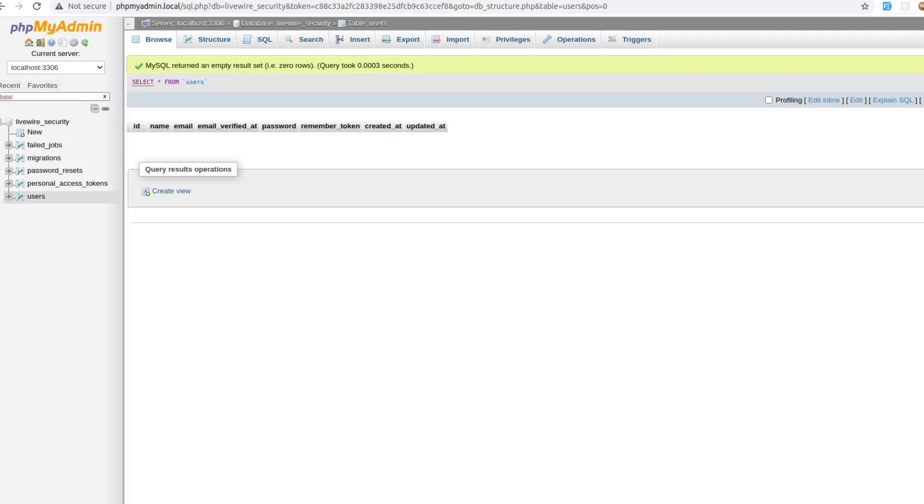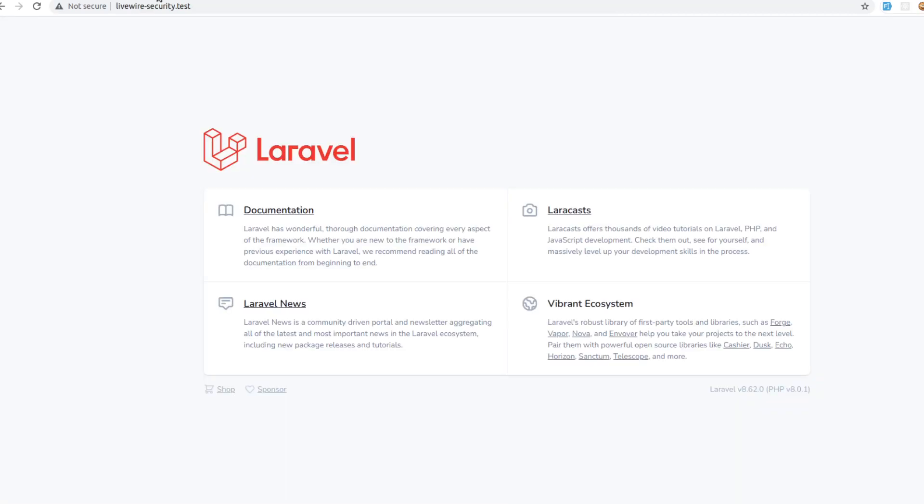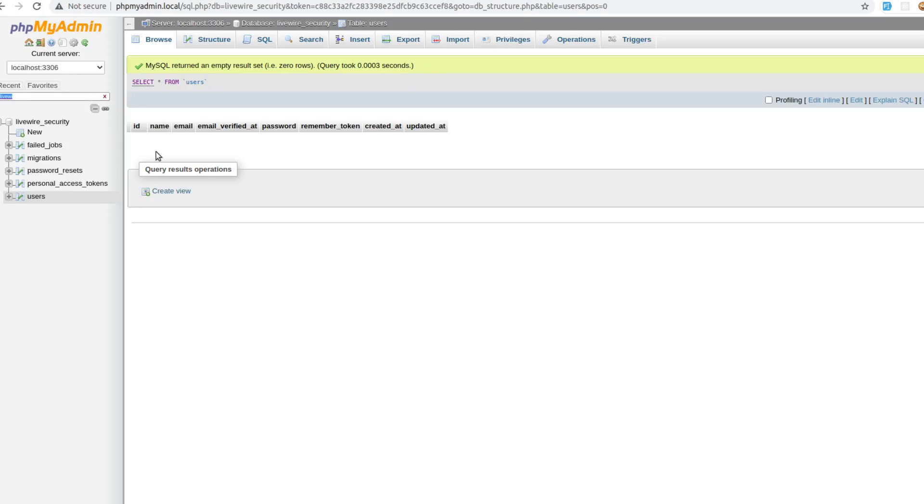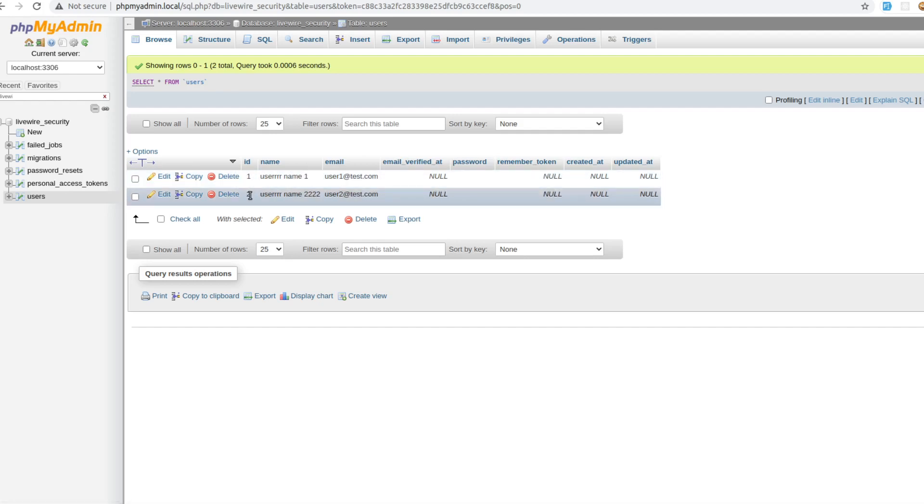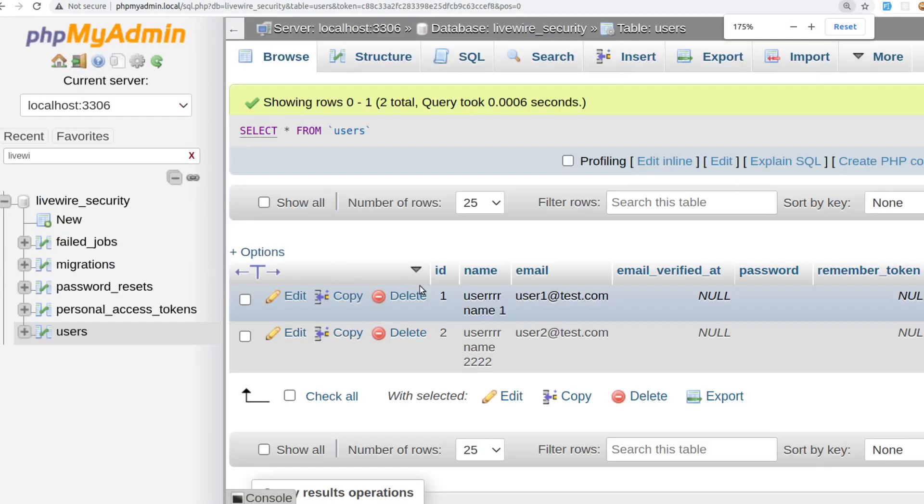Alright, to showcase the security issue I have a brand new Laravel installation. I called it Livewire Security, I hope that doesn't confuse you. We're going to add a bunch of users. We have these two users: user one and user two. I'm going to try to make it bigger.